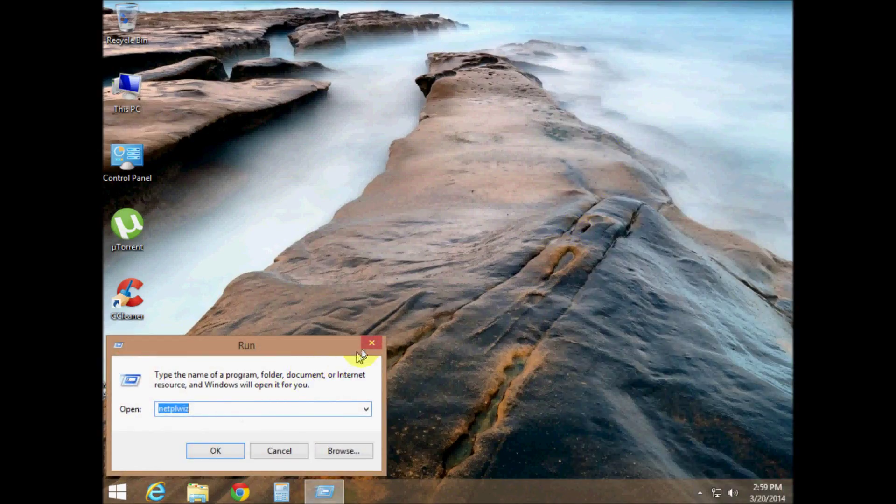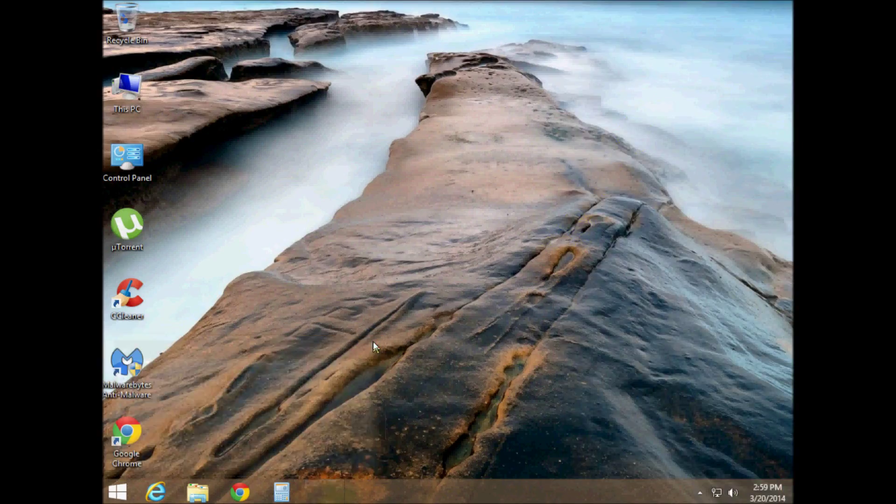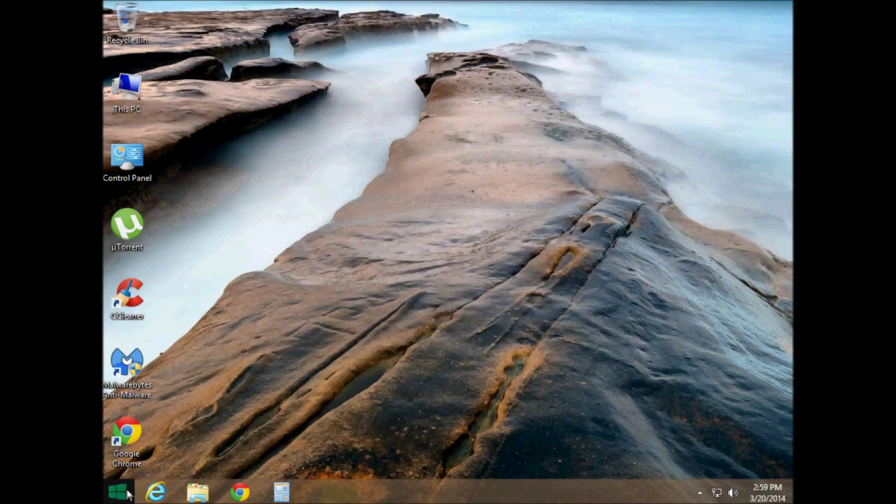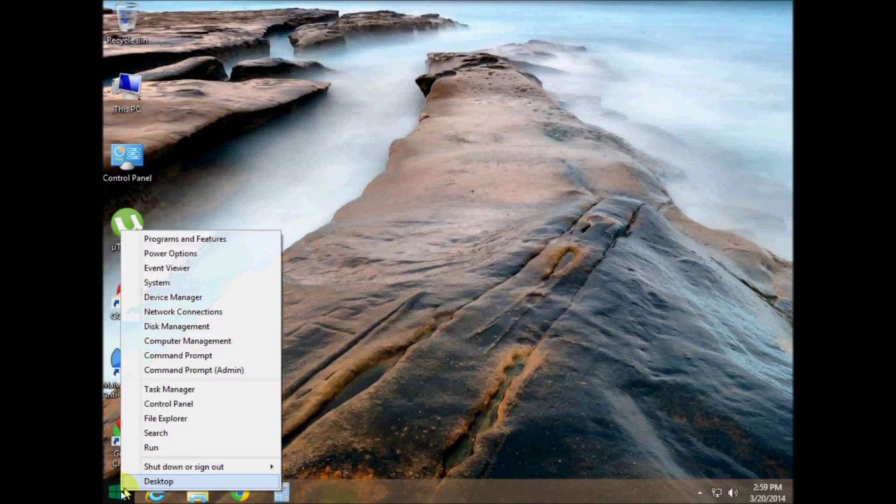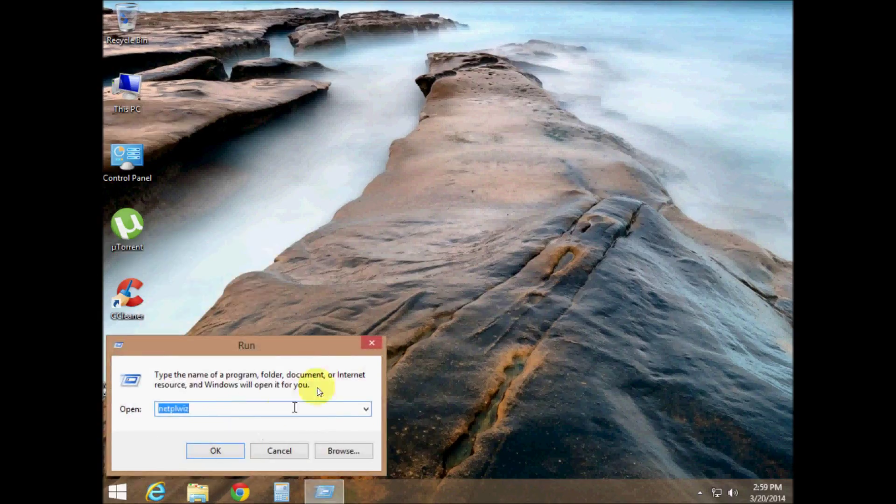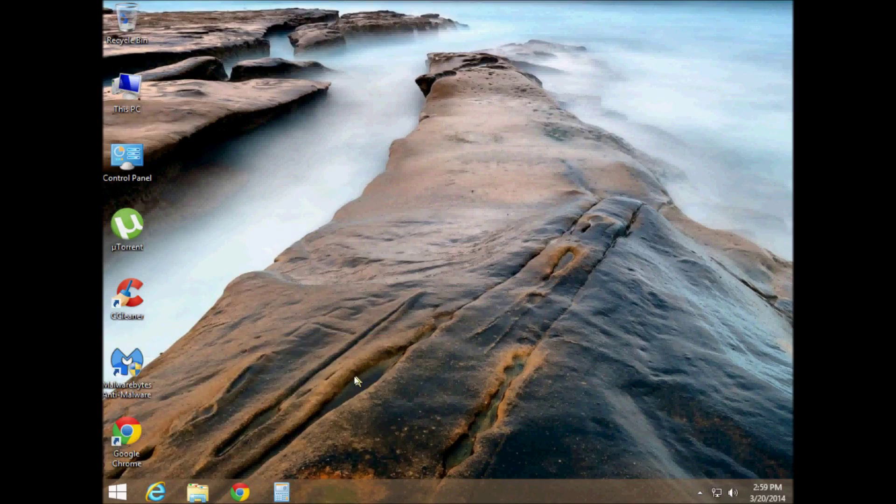Or if you have Windows 8.1, you'll notice you got the Windows sign down here on your taskbar. You can right-click on it and then you can click on run.